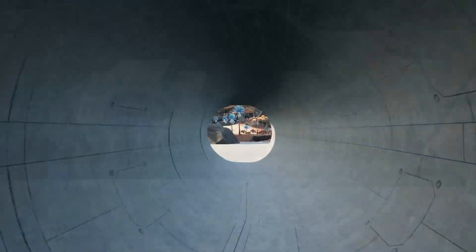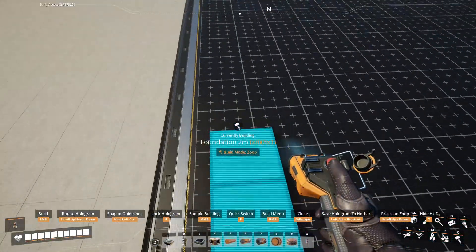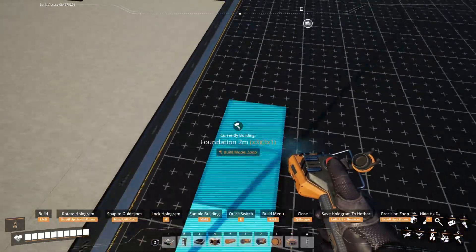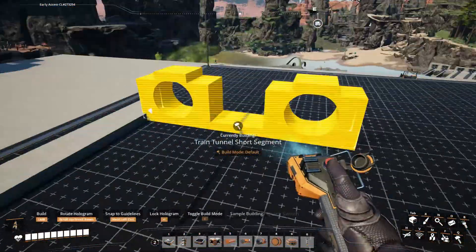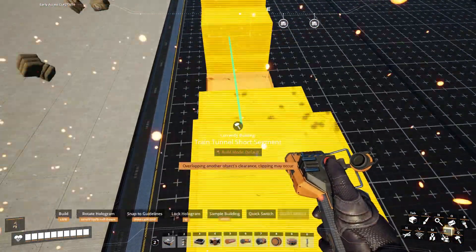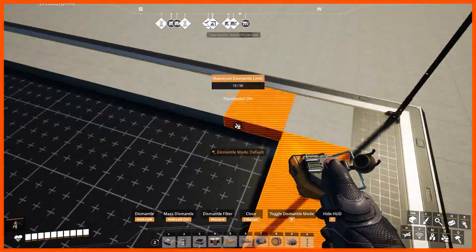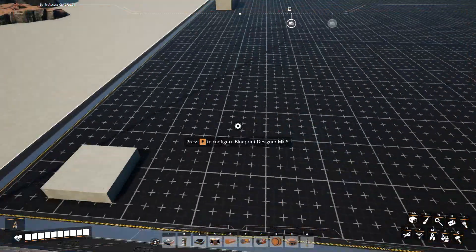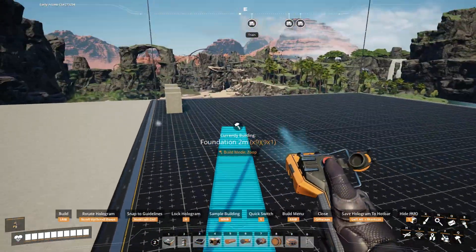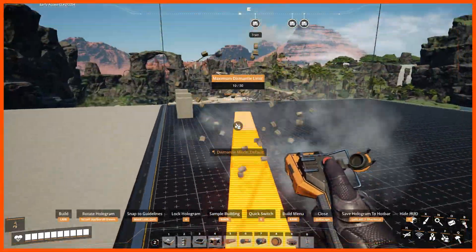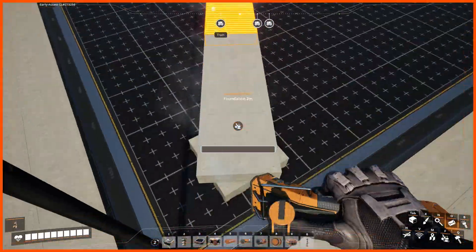Begin with a short cross-section of your straight subterranean train tunnel segment. Place this cross-sectional tunnel segment 1 to 2 meters from the corner of the Kyrium Company Enhanced Blueprint Designer. Extend foundations perpendicular to the subterranean train tunnel path of travel, then extend the foundations forward by an equal distance and place a new subterranean train tunnel cross-sectional segment perpendicular to the original cross-sectional segment.